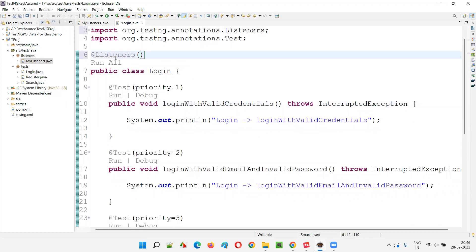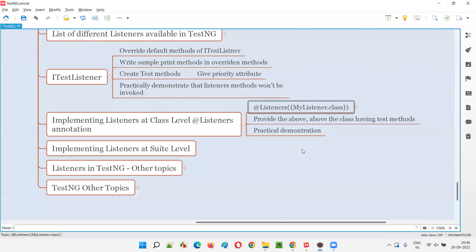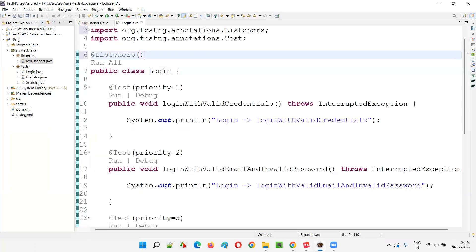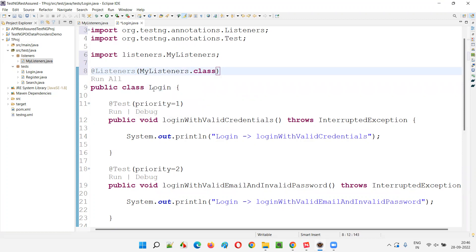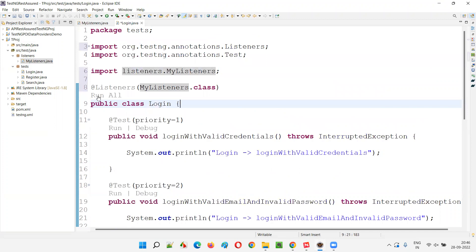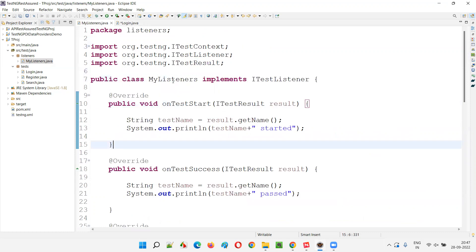Inside the @Listeners annotation's parentheses, you provide the name of the listener class. If you only have one listener class, curly braces are optional. We provide MyListeners.class here. Import the Listeners annotation from the TestNG library. Once you connect the Login class with the MyListeners class using this annotation, running the tests will cause the overridden ITestListener methods in MyListeners to be invoked.